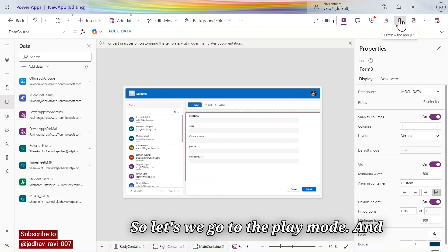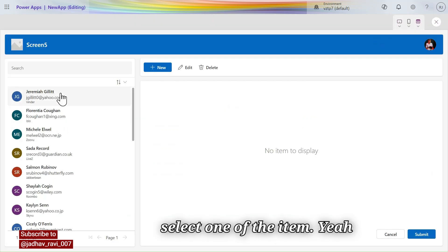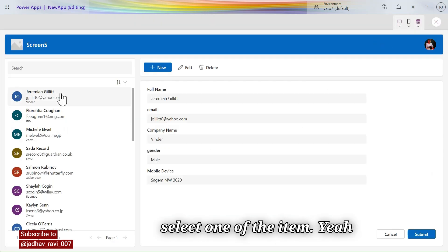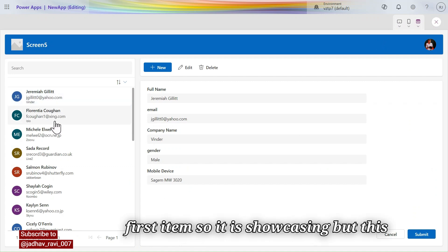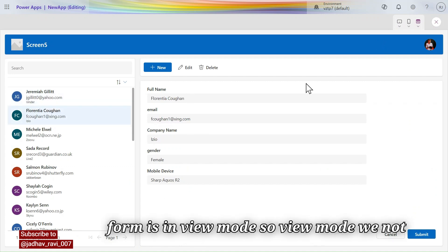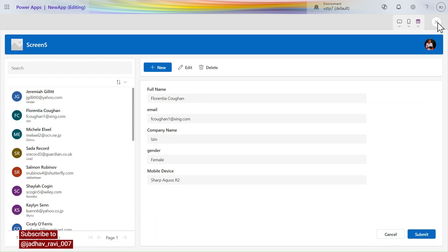Let's go to play mode and select one of the items. Selecting the first item, it is showing, but the form is in view mode. In view mode we don't need the two buttons, so let's fix that.